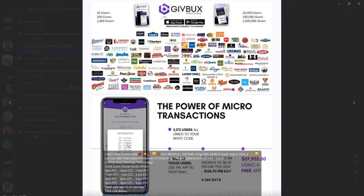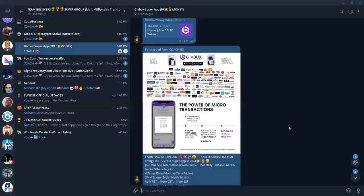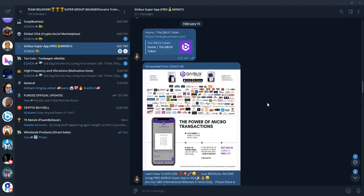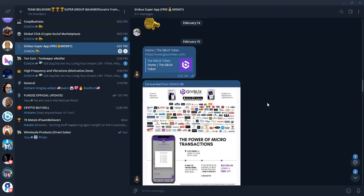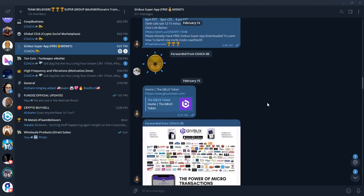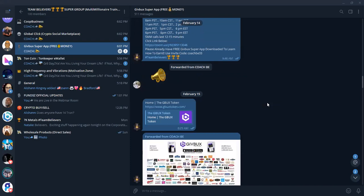And at the bottom, it shows you that from this free app, from downloads, you could actually earn up to $58,000 a year from this example. So go ahead and check out this topic in the super group. It's called the GiveBucks Super app. It's basically free money.